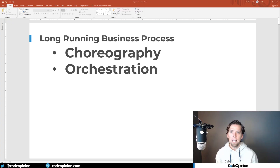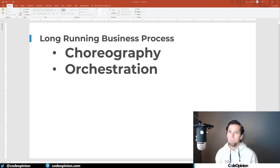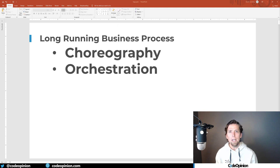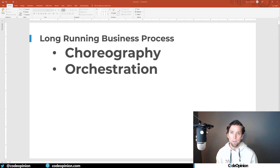First, a long-running business process. That particular term can be a little bit deceiving because in the examples I'm going to be showing, that can be hundreds of milliseconds — but that's not to say you can't use these same patterns for business processes that last days or months.